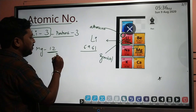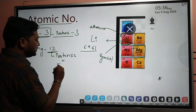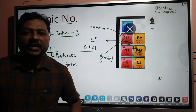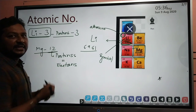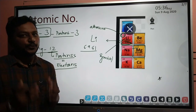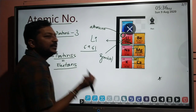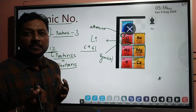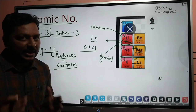Keep this in mind: number of protons is equal to number of electrons. So how many electrons are present in magnesium? Since number of protons is 12, number of electrons is also 12. In the same way, calcium having atomic number 20 means calcium has 20 protons and 20 electrons. Sodium has atomic number 11, and potassium has atomic number 19.